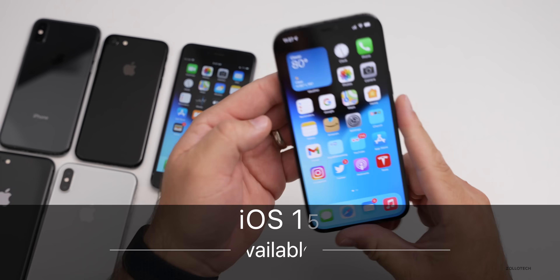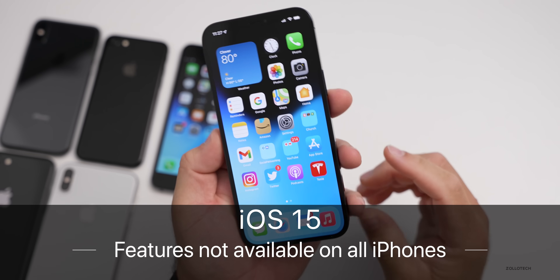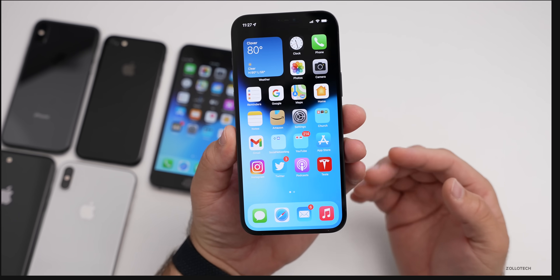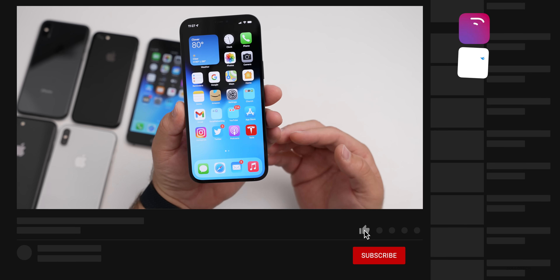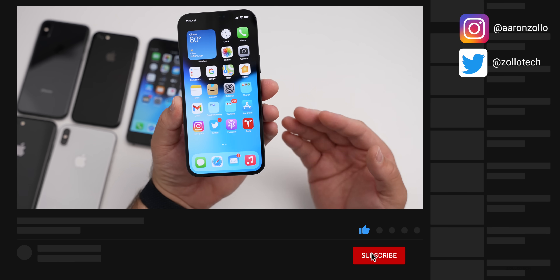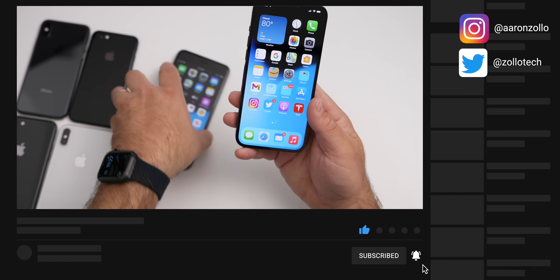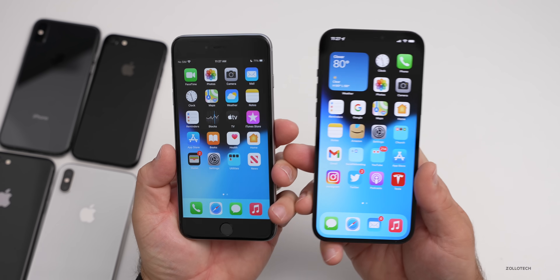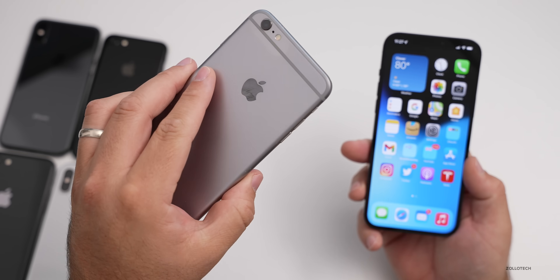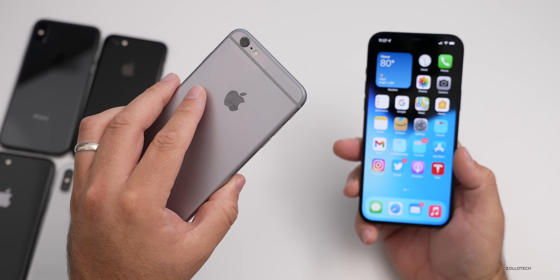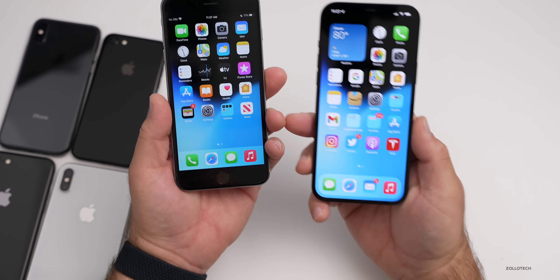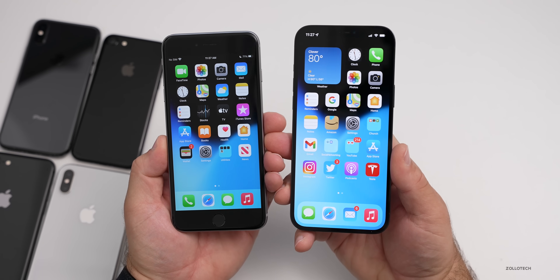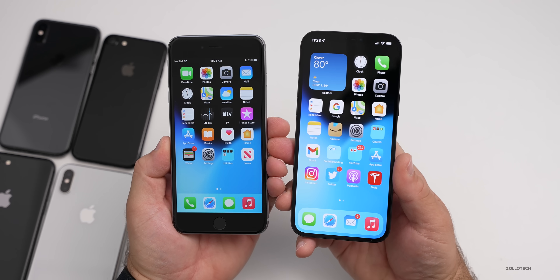Hi everyone, Aaron here for Zollotech. iOS 15 is filled with a bunch of new features or refinements, and there's been some confusion as to which devices are getting those features. Many people have been asking why they're not seeing a feature on an older phone, since iOS 15 is supported all the way back to the iPhone 6S, 6S Plus and newer. So I wanted to clarify which features are not coming to or don't work on older phones.